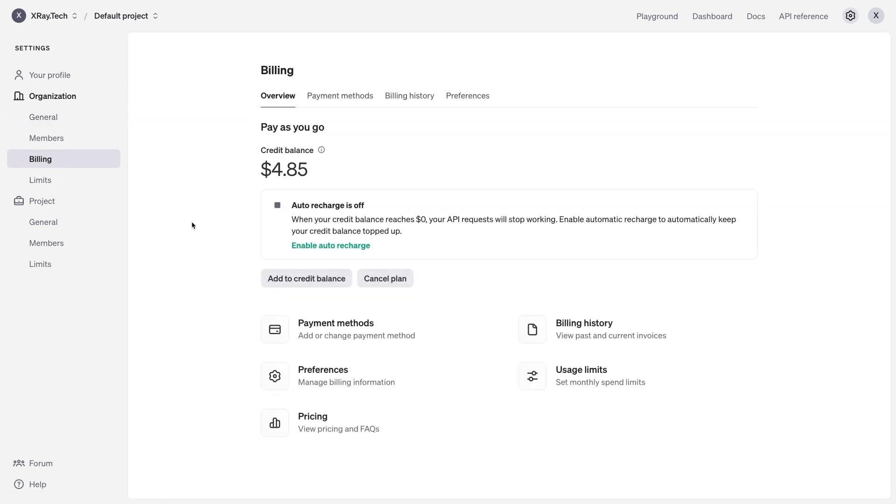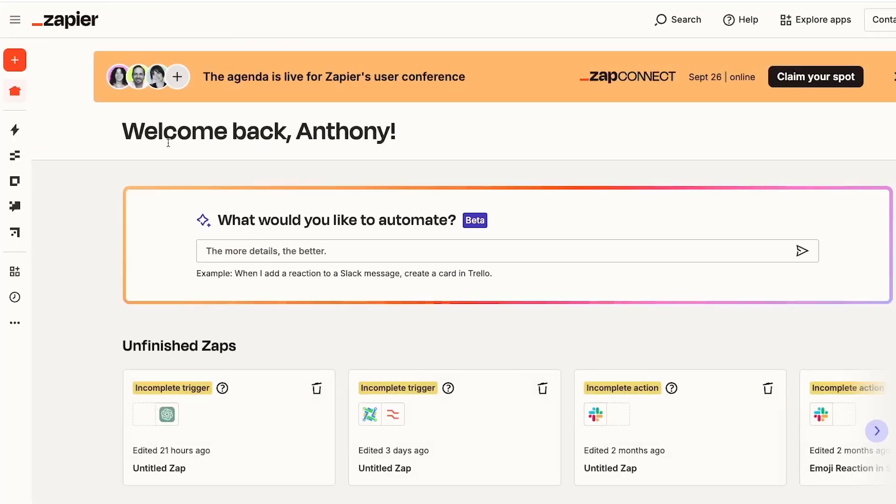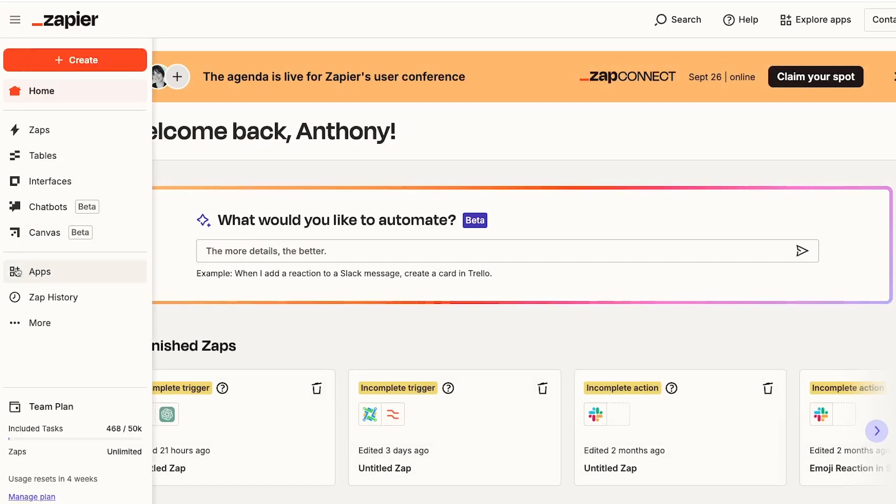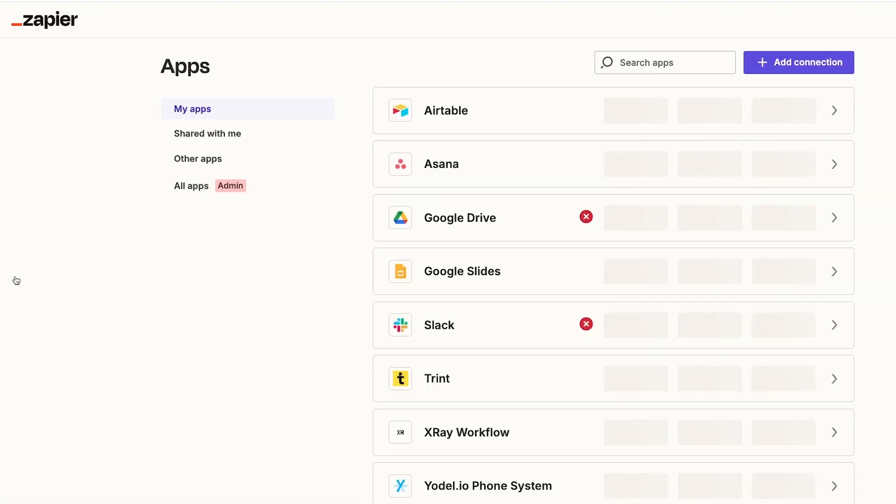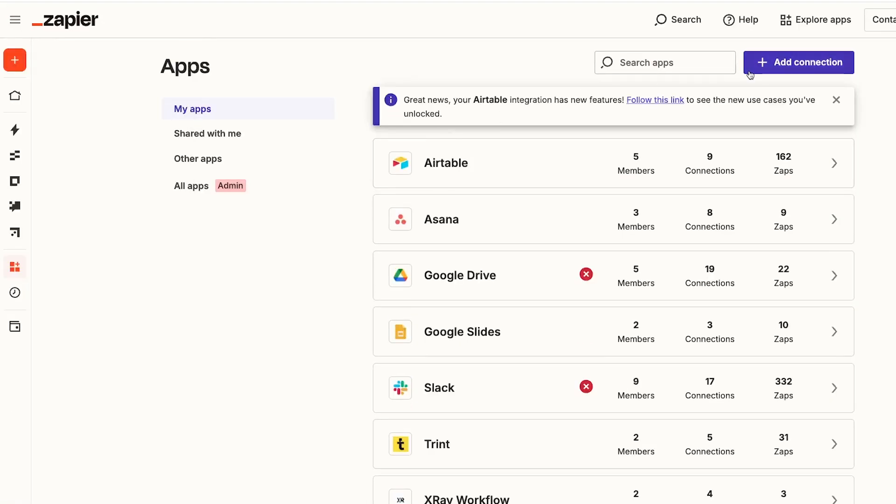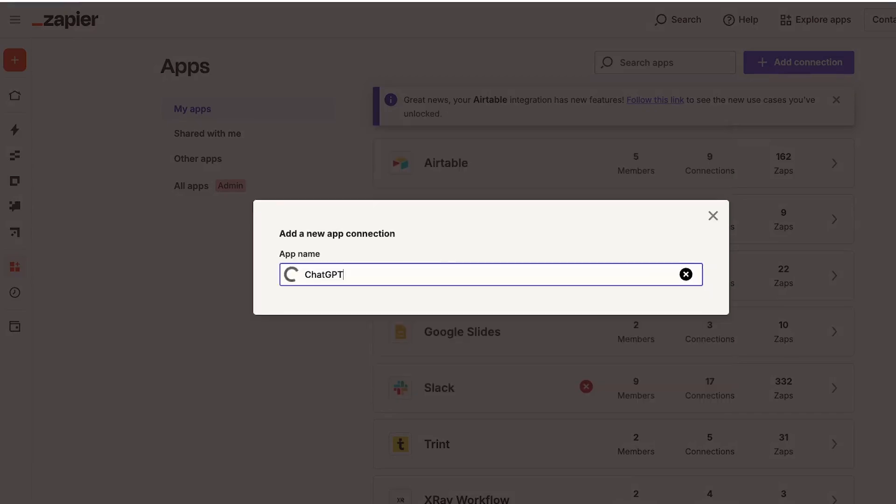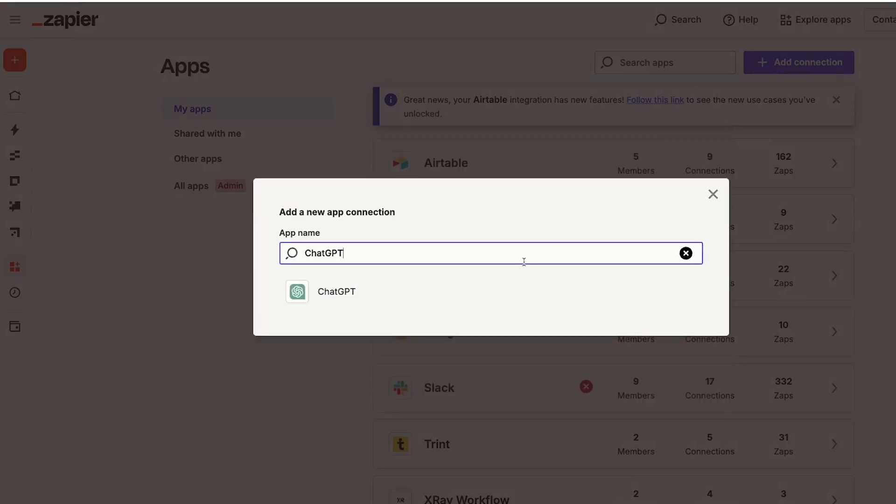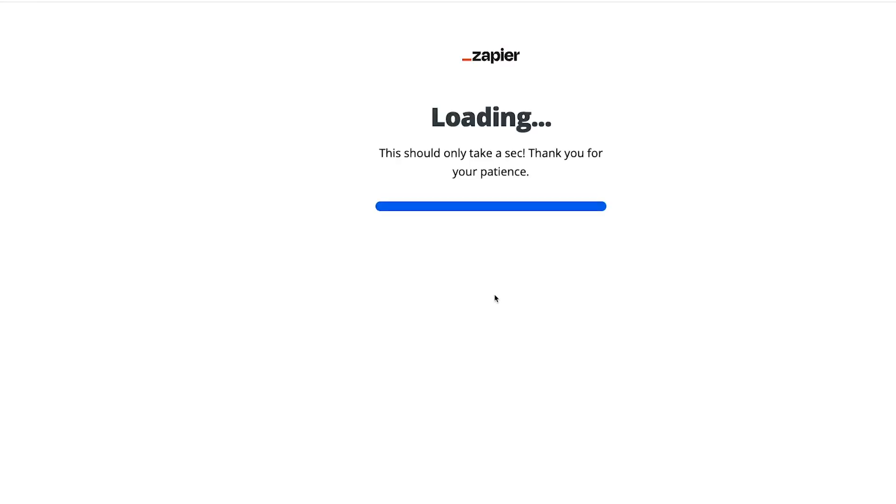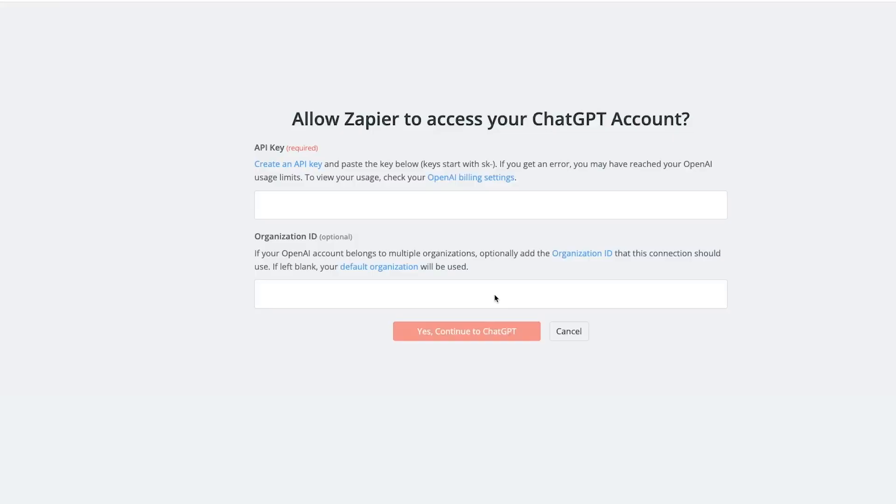Now let's walk through connecting your OpenAI account to Zapier. Keep the OpenAI platform open in one tab and open up Zapier in another tab. Sign in and click on apps in the left-hand menu. Then select add a new connection. Search for ChatGPT and pick it when it comes up. Now you'll need to provide an API key, and possibly an organization ID.